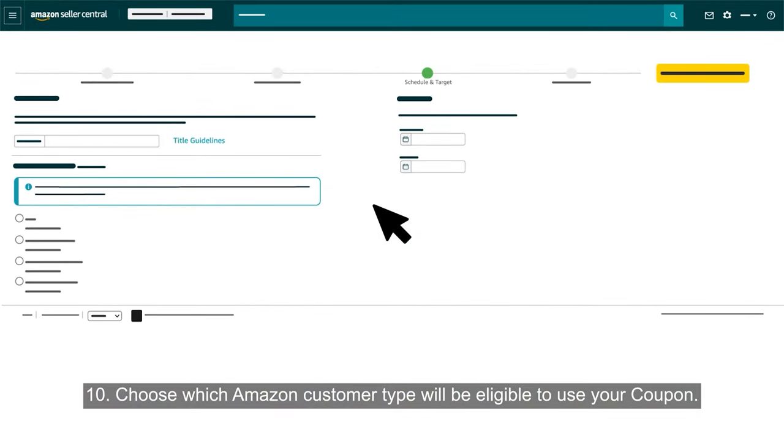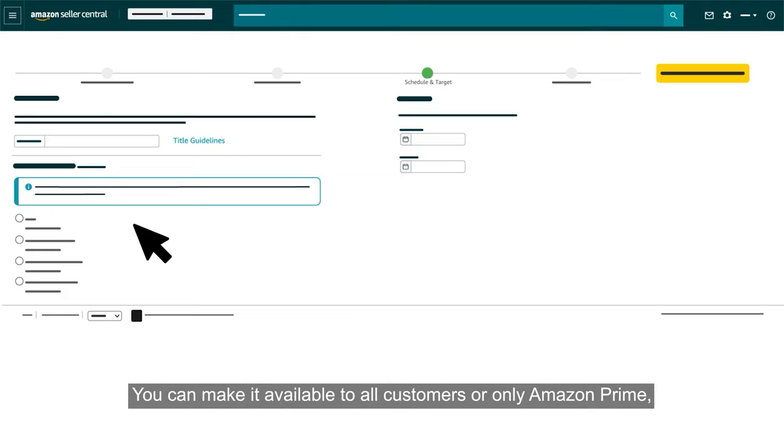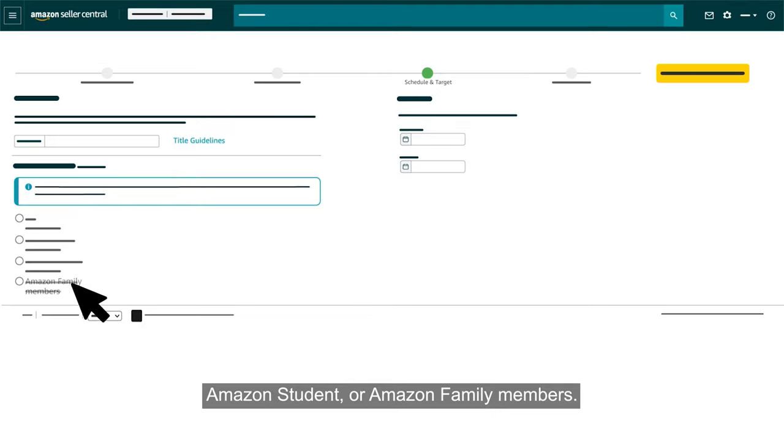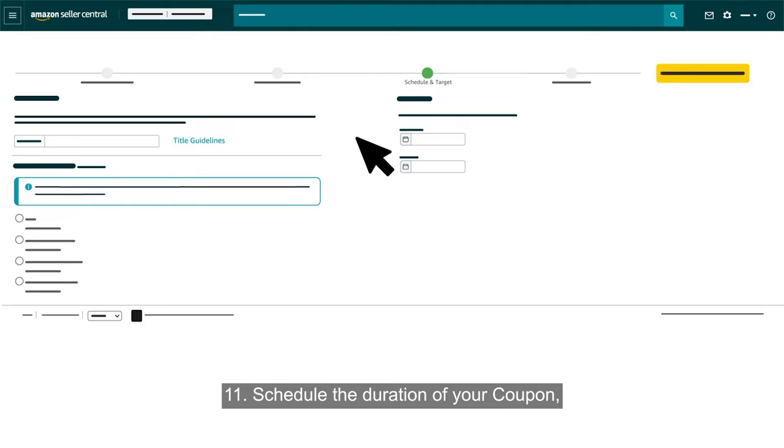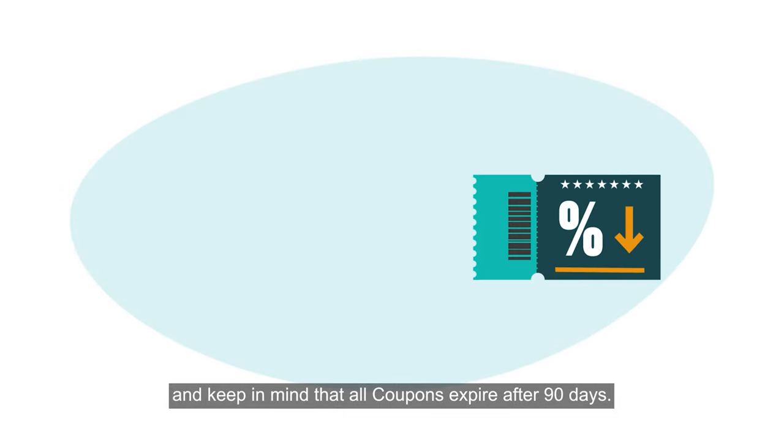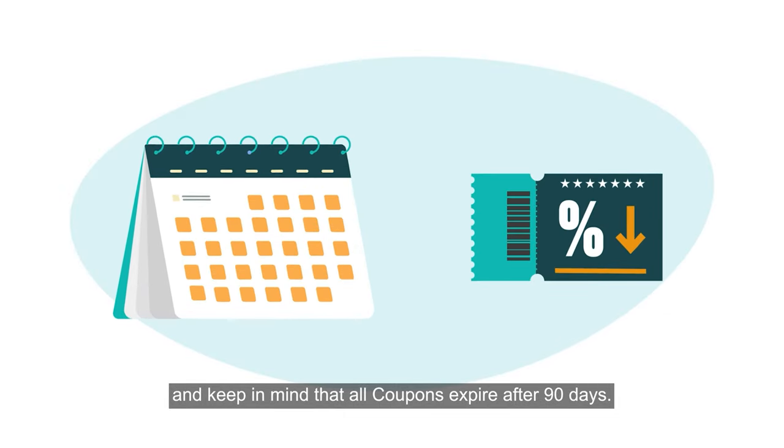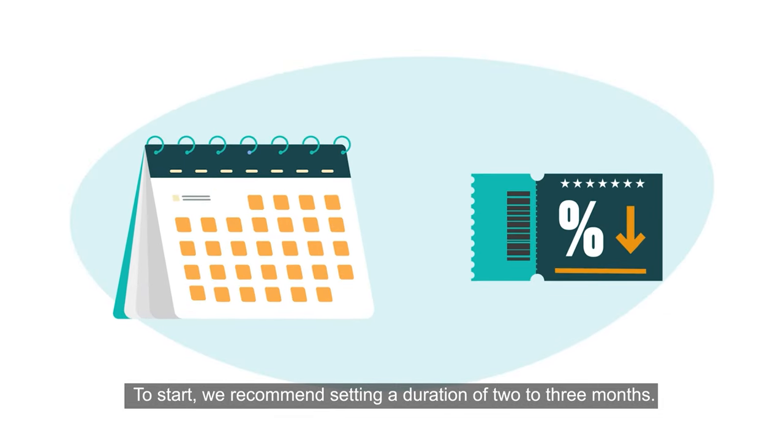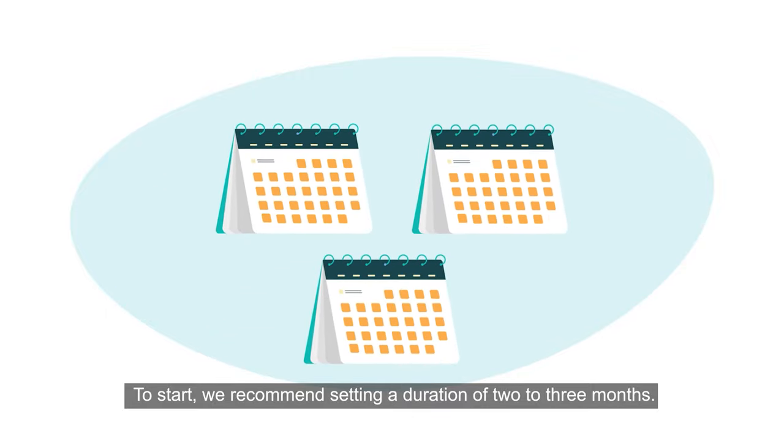Choose which Amazon customer type will be eligible to use your coupon. You can make it available to all customers or only Amazon Prime, Amazon Student, or Amazon family members. Schedule the duration of your coupon and keep in mind that all coupons expire after 90 days. To start, we recommend setting a duration of two to three months.